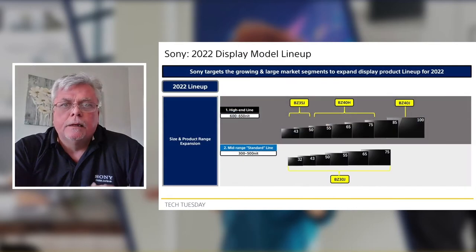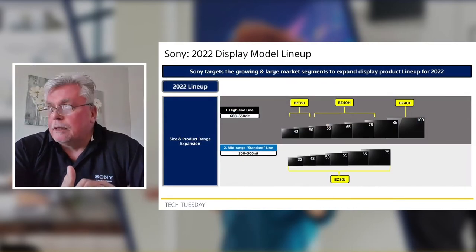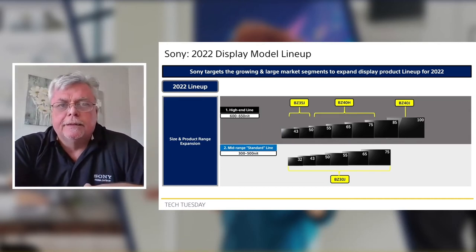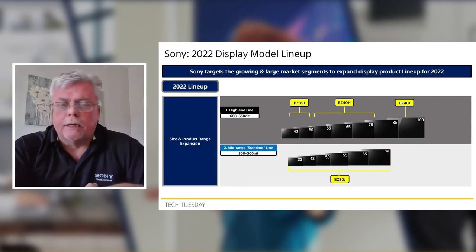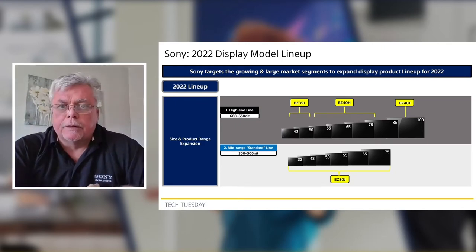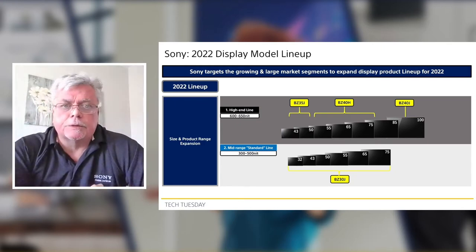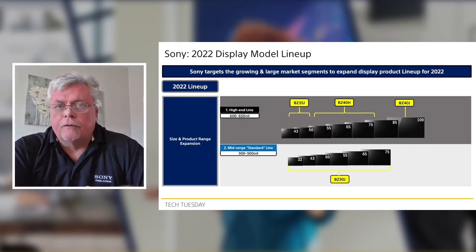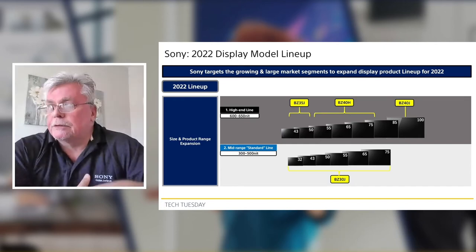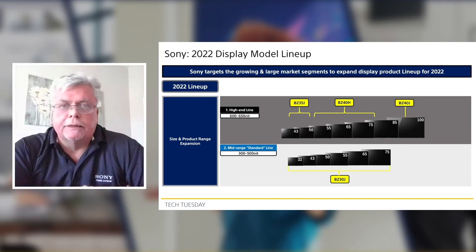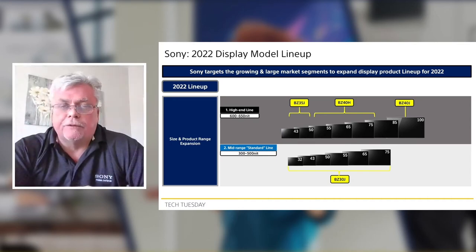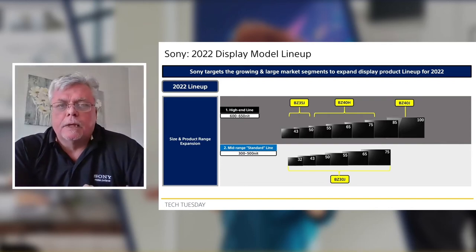On our Bravia Pro line, you can break it up into two subsets. There is our mid-range, bright models — 300 to 500 nits — from 32 all the way up to 75 inches. And then our high-end, which goes up to 650 nits and from 43 to 100 inches. We have a large array of displays that will fit many and most applications.